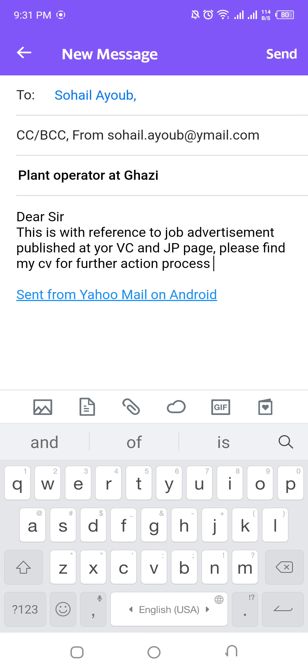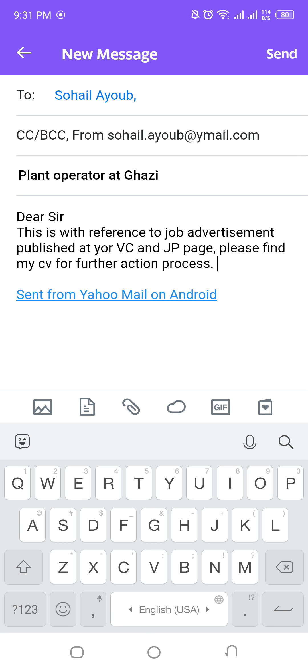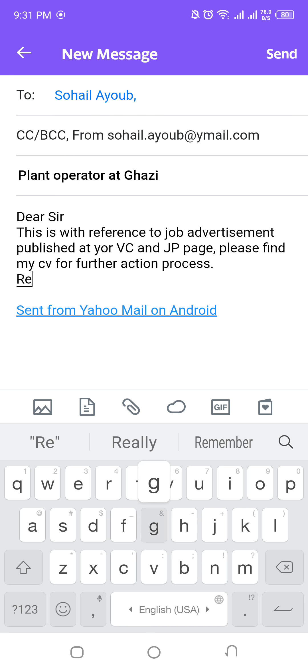Please find my CV for further action and process. You will need to attach your CV and write a proper subject line for your job application.